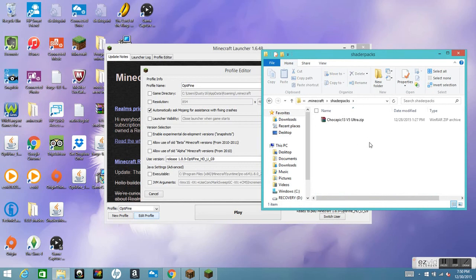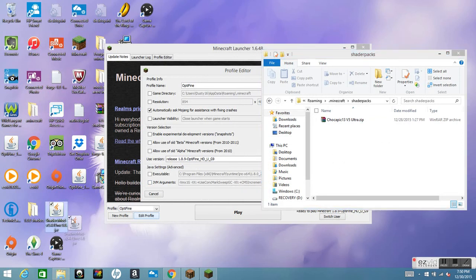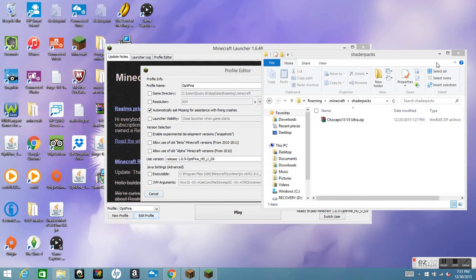Double-click on the shaderpacks folder. Then drag your shaders mod file into that folder. That will install it into Minecraft.